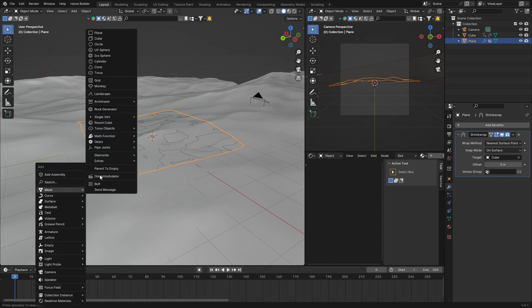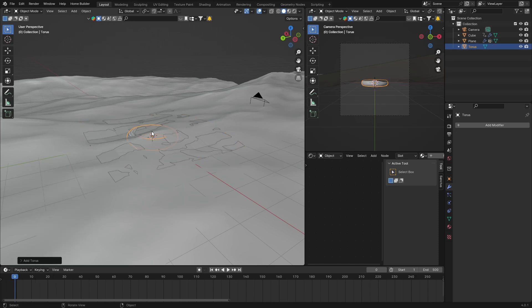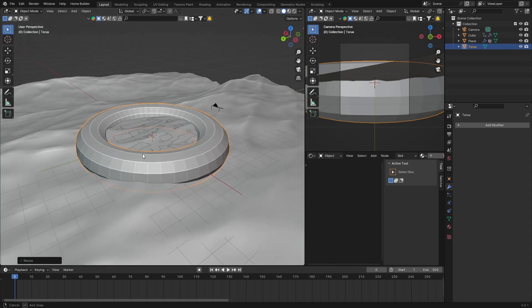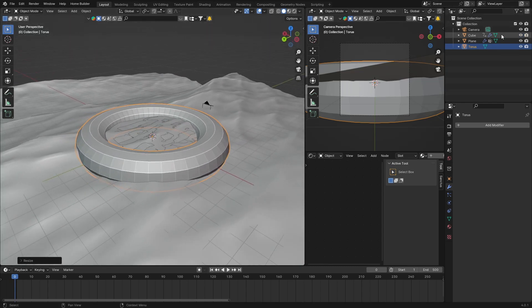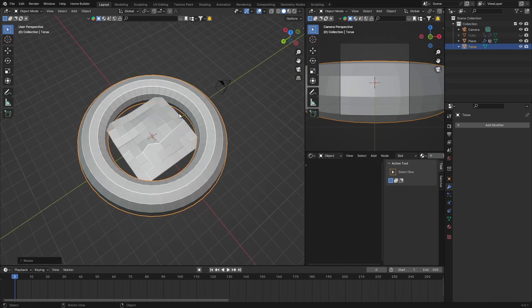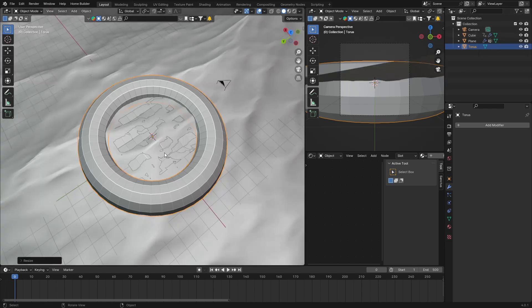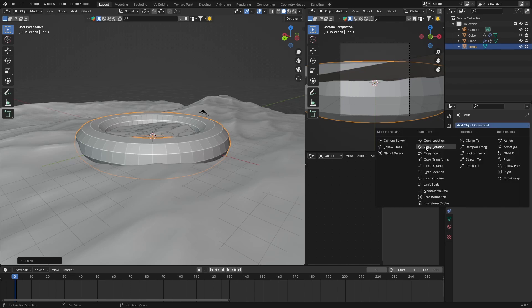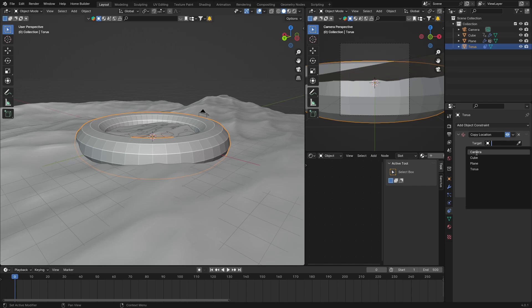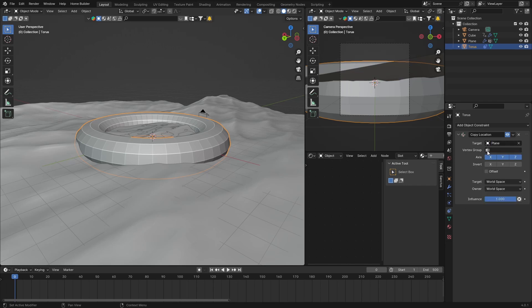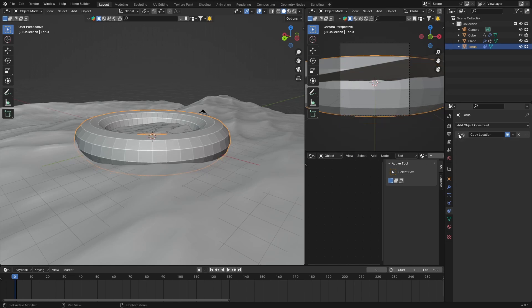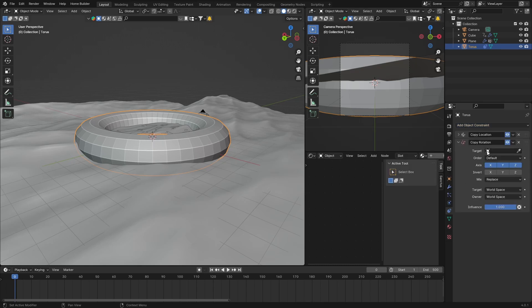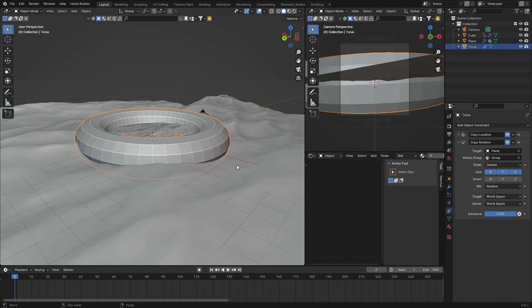Now hit Shift+A, add a mesh torus as our floating object. Scale it with S to about 5 — not too big, not too small. With the torus selected, go to constraints, add Copy Location, set the target to the plane and vertex group to 'group'. Add another constraint — Copy Rotation — with the same target plane and vertex group.